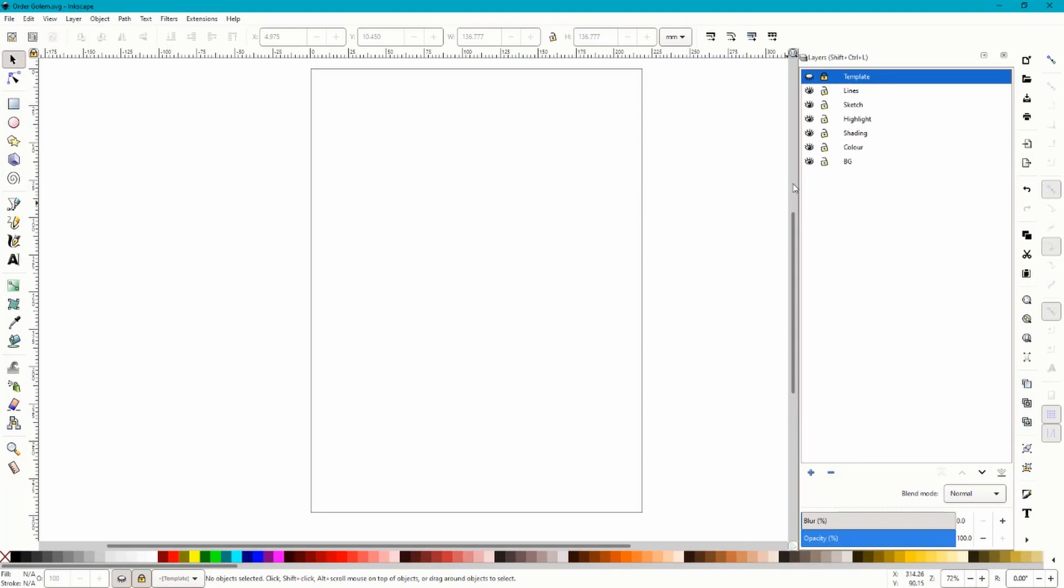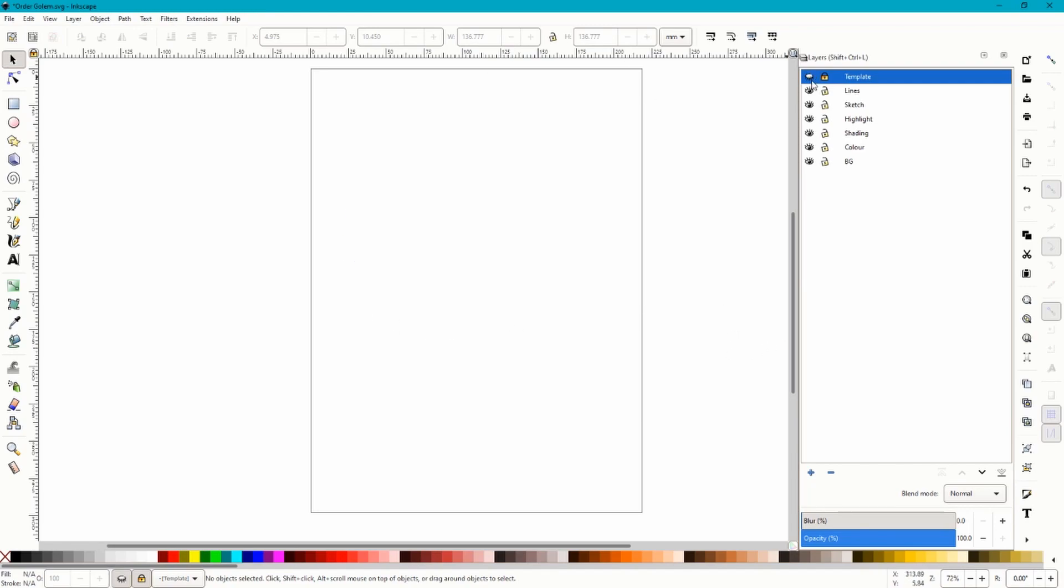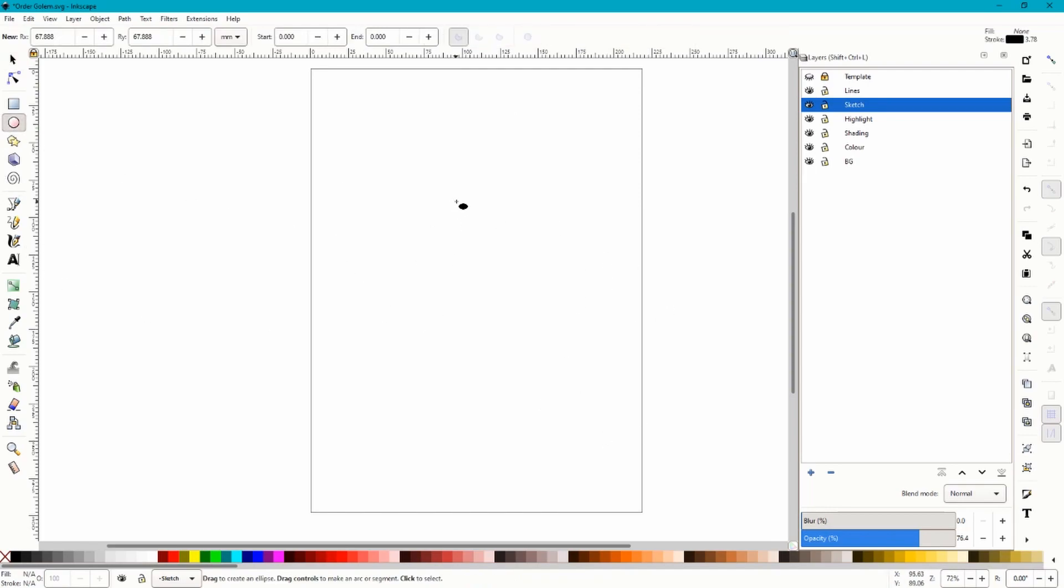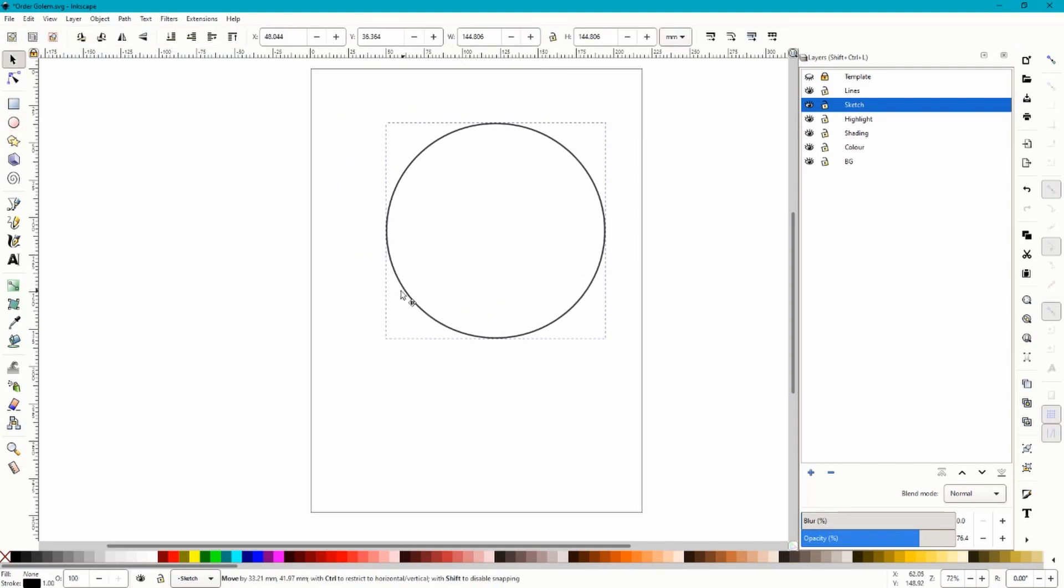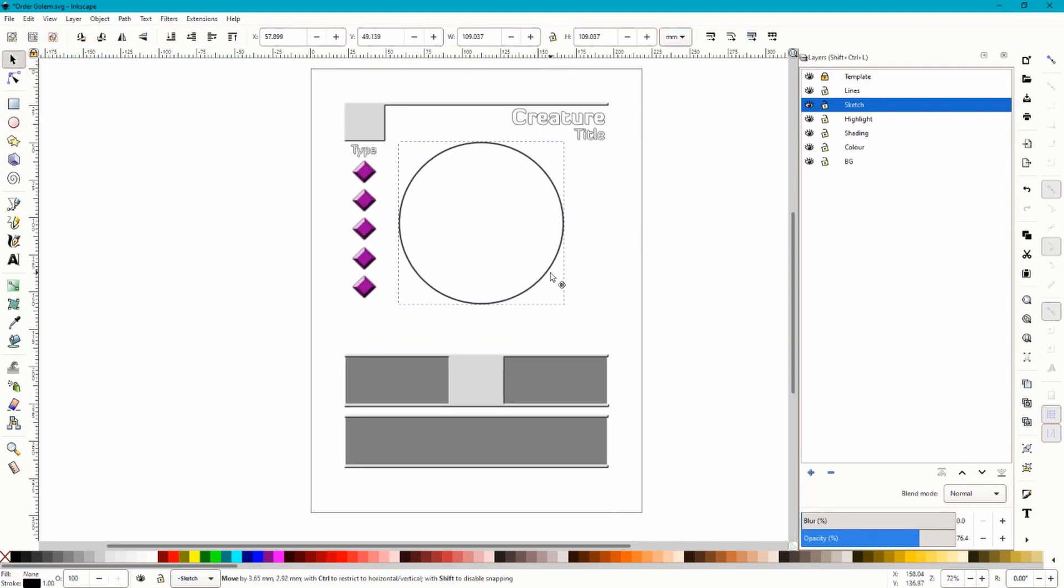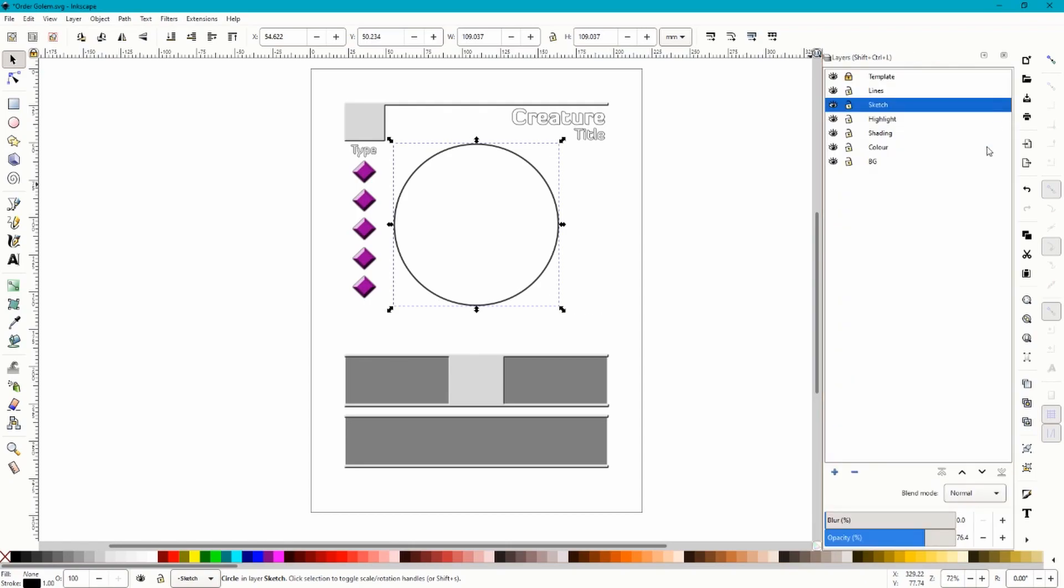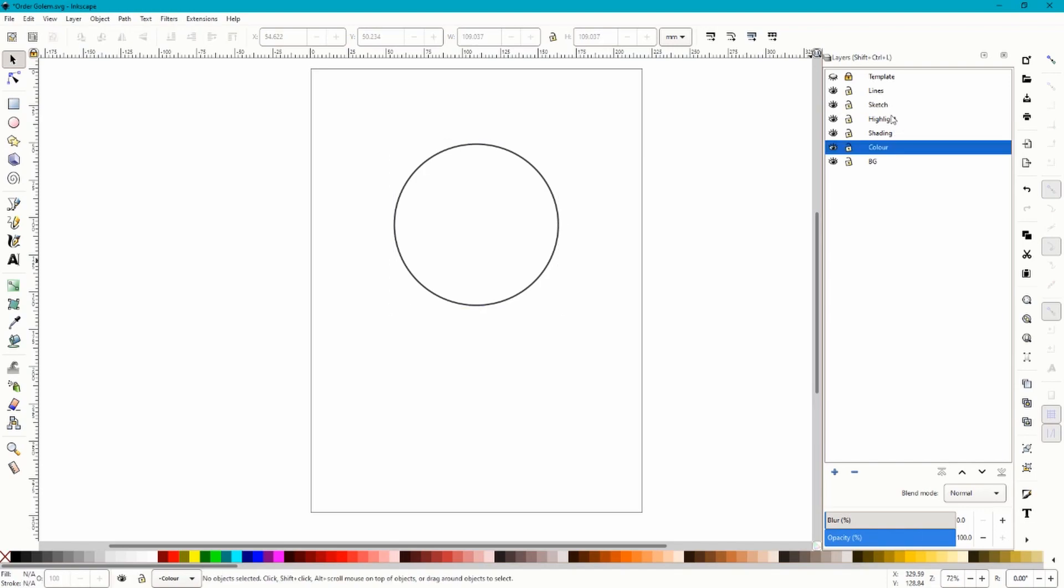I have a template layer because if you know the channel, you know I like to make cards, so I've got a card template so I can fit the creature in the right space. After that, we have lines for line work, sketch for any circles or anything beforehand, because if you know me, you know I like my circles. I like to draw with circles. I also have highlights and shade that I put on after color, and then a background just to finish off with.